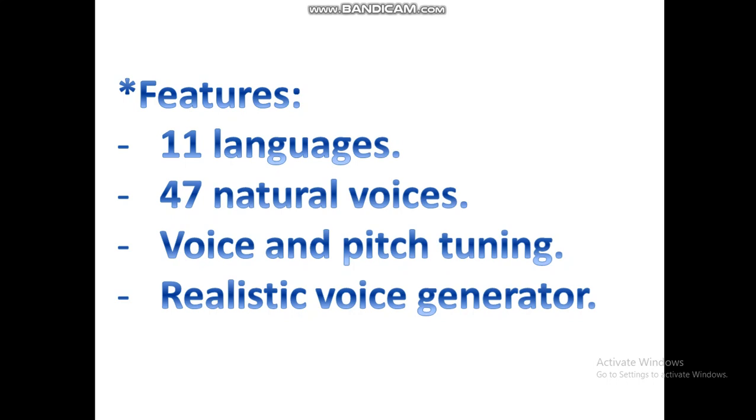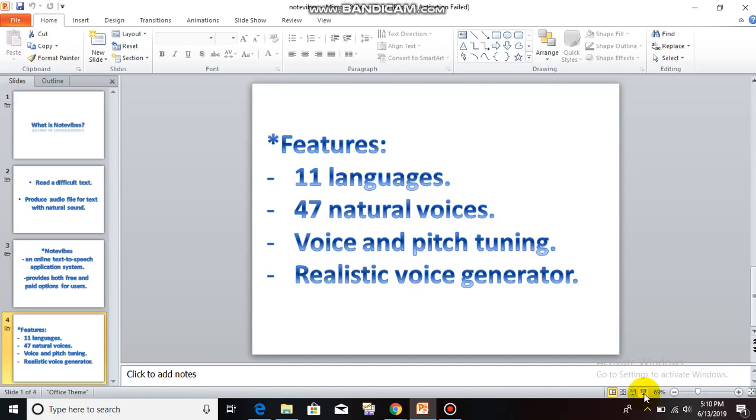But it doesn't stop there. NoteVibes has over 10 languages to choose from since the paid version has up to 47 unique voices. You won't have a hard time reading text. Voice and speech tuning realistic voice generators are installed in NoteVibes.com. Now, let's start with NoteVibes.com.